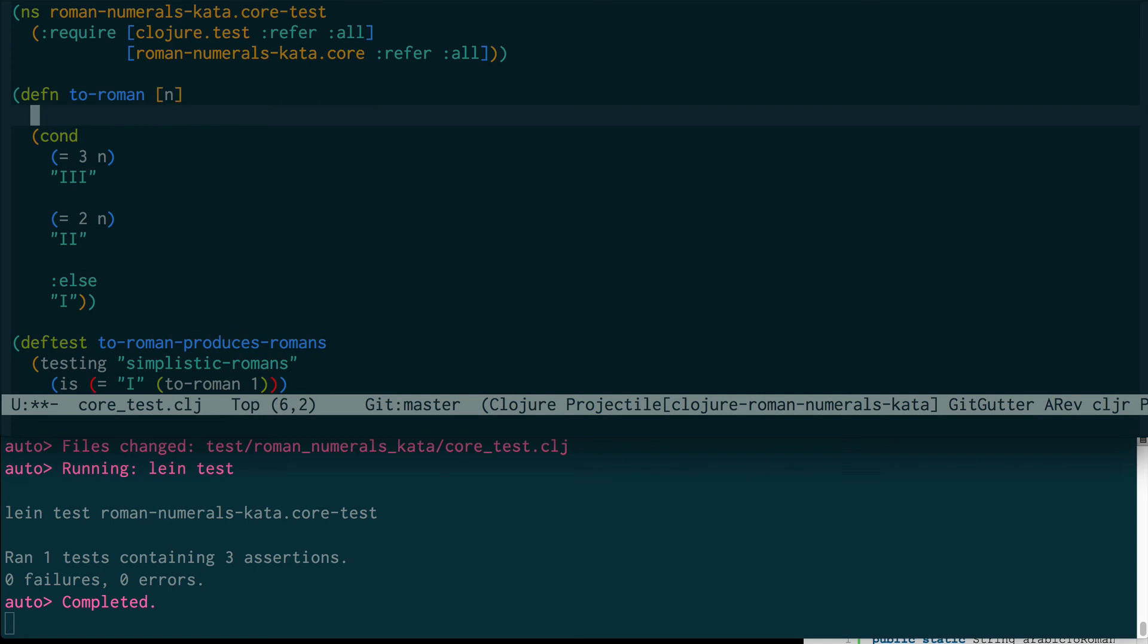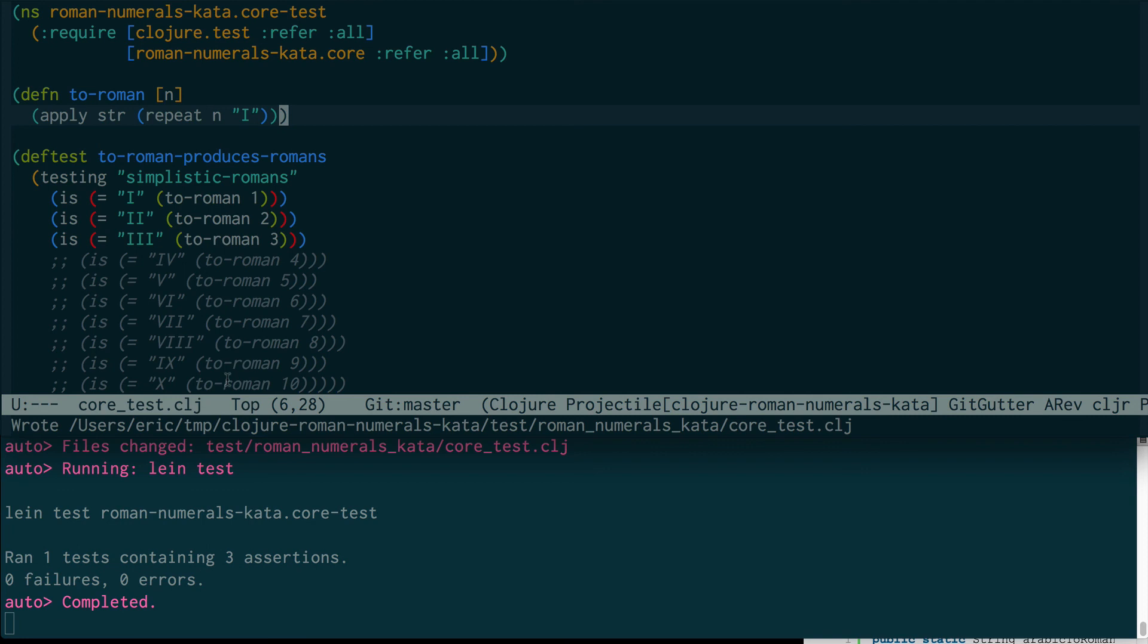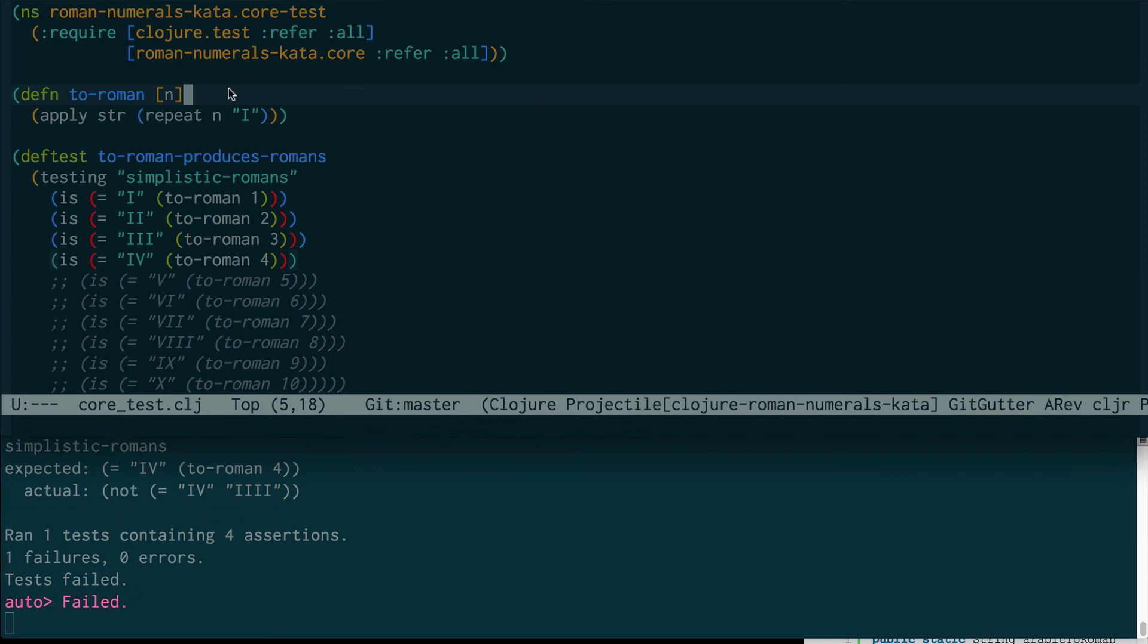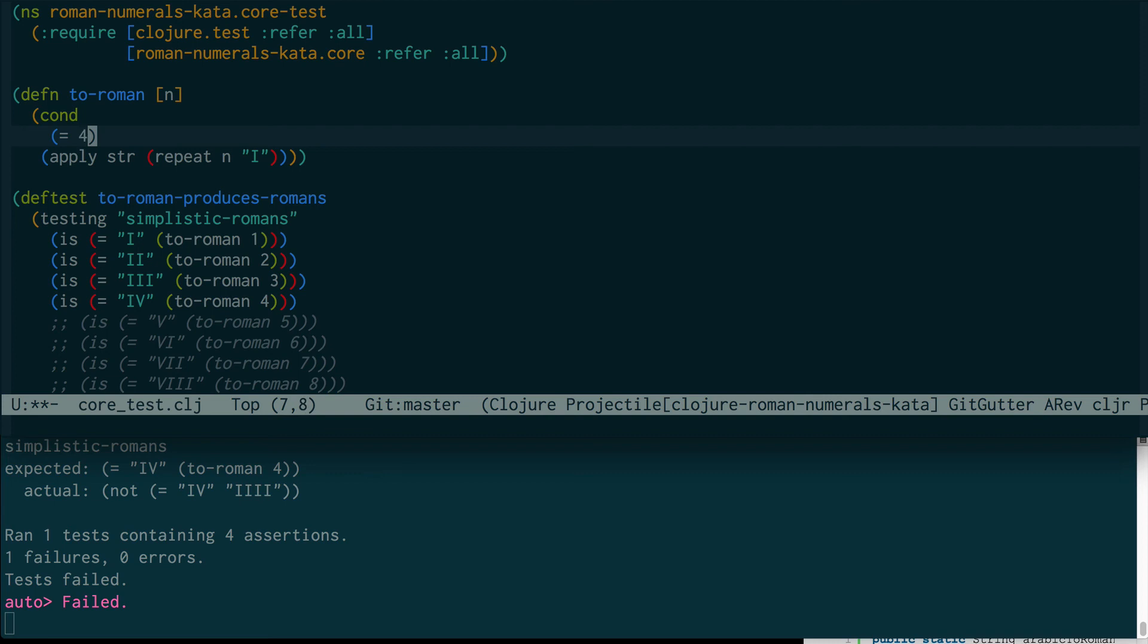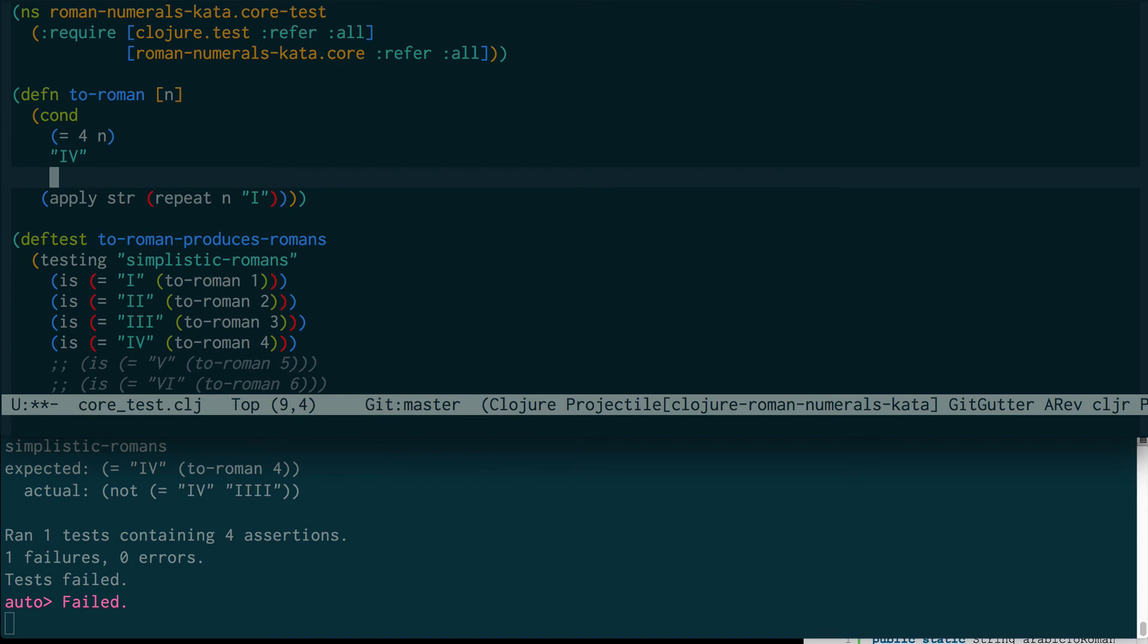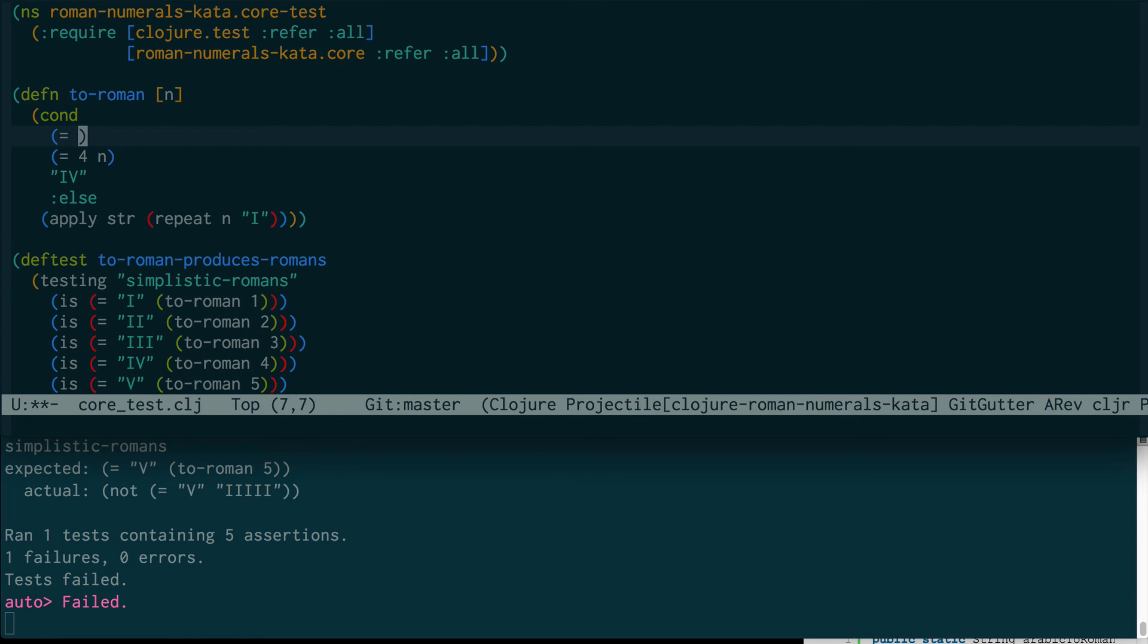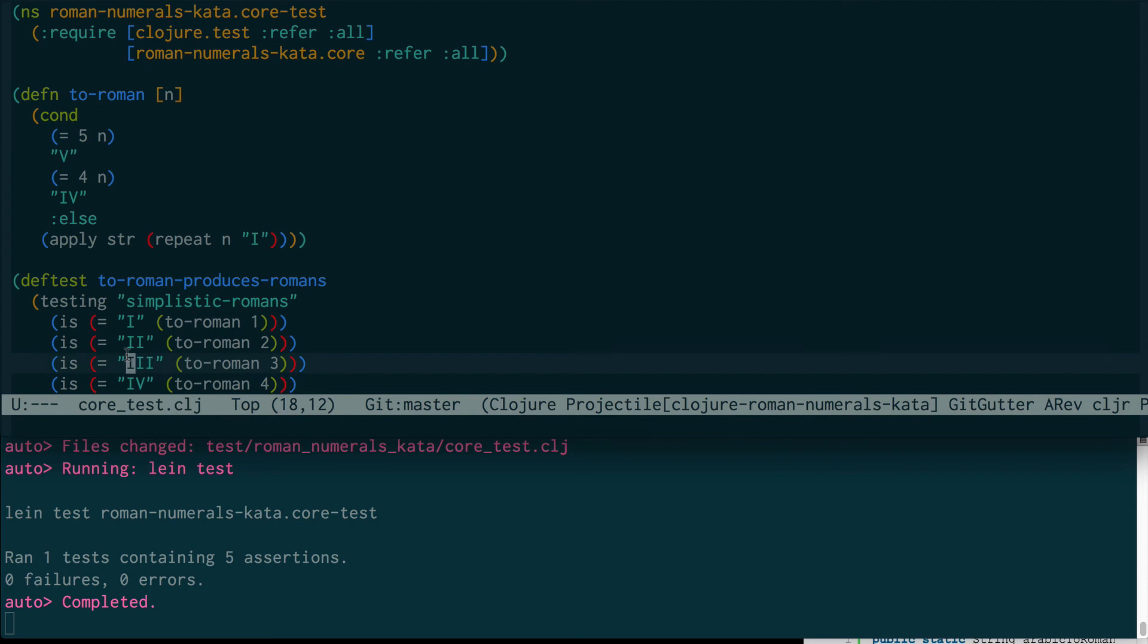What I'm going to do is refactor now. We have passing tests, it's time to refactor. I'm going to do repeat and I like that. We've gotten rid of that duplication for the one to three case. Let's do that. Failure again. We're going to go back to the cond. If it's equal to four, then we're going to return IV. We're good. Let's get the five going.